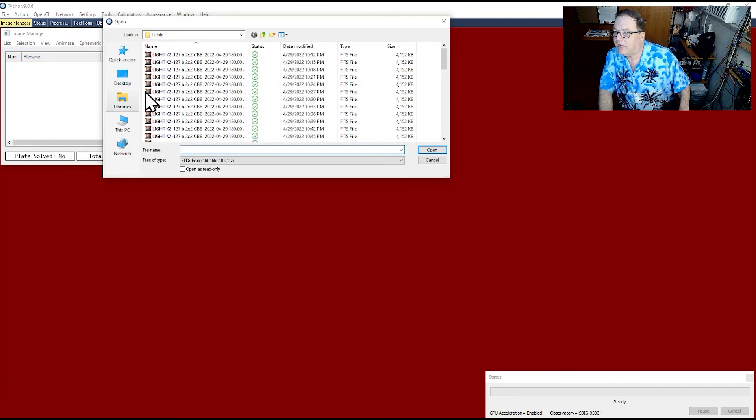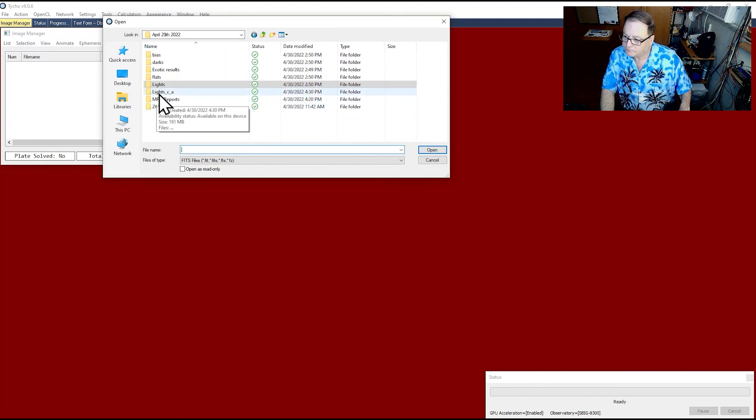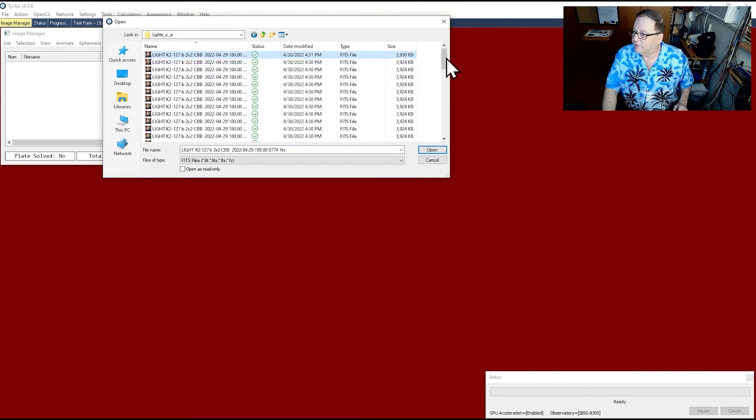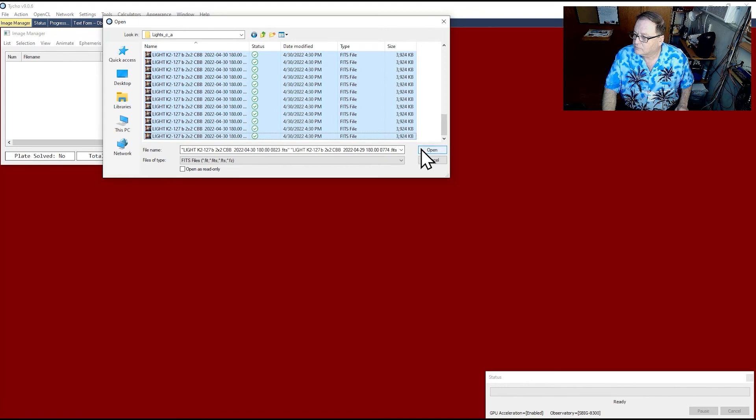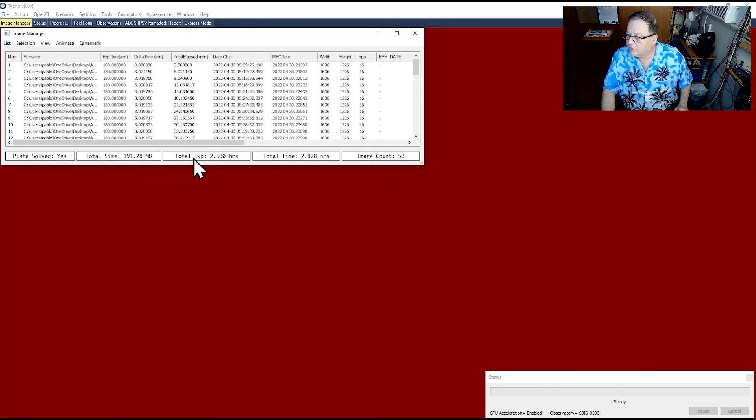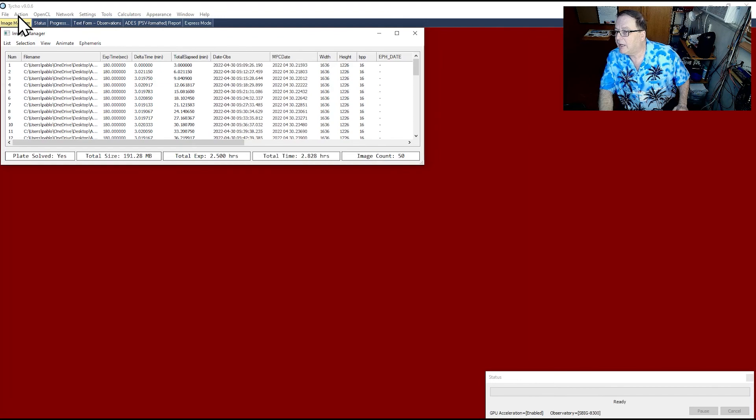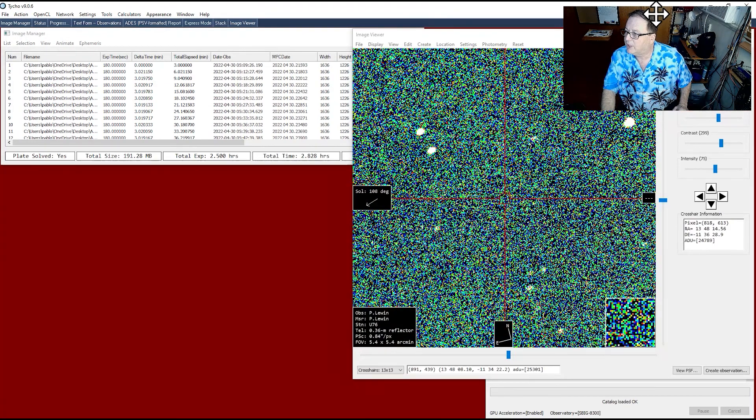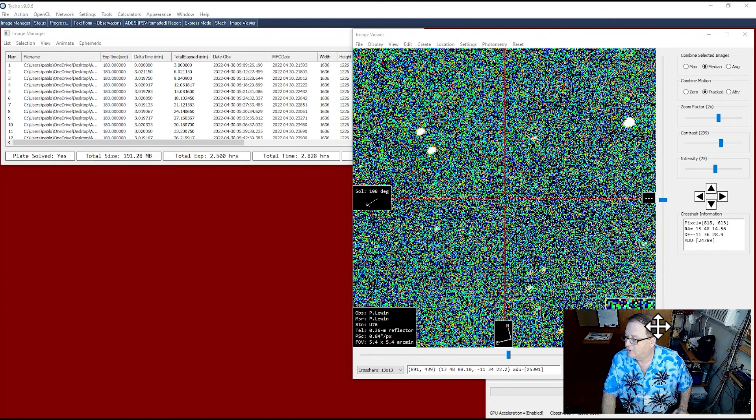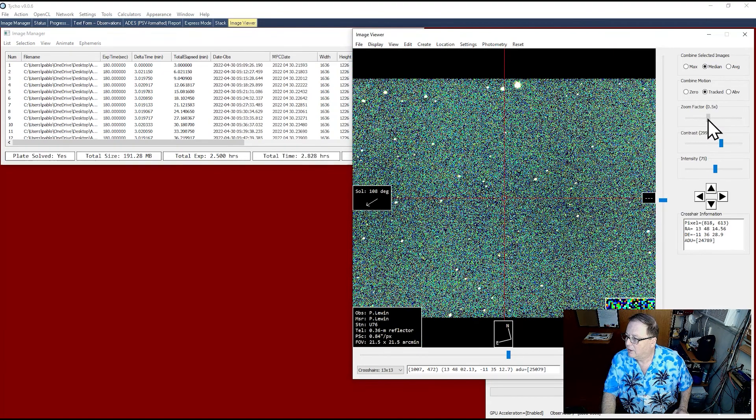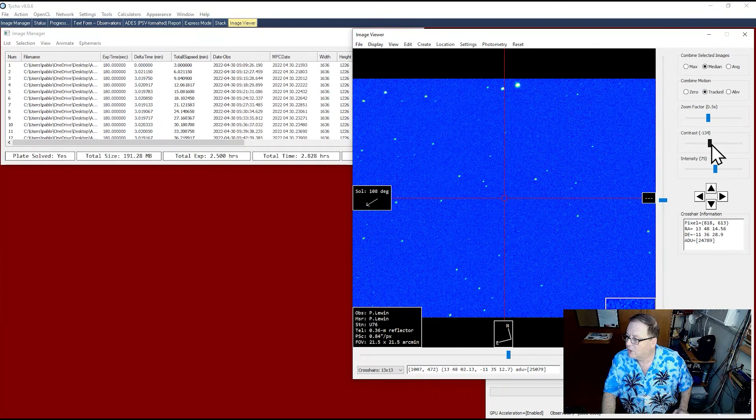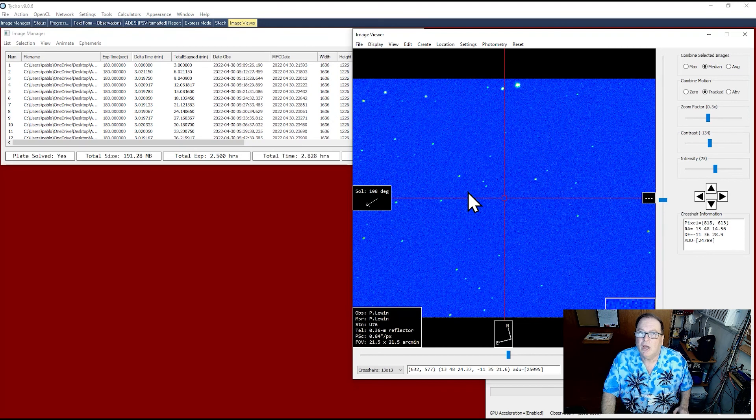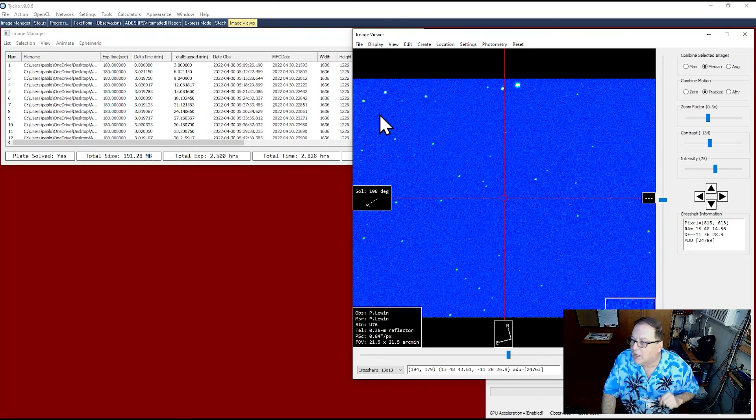So I'm going to go ahead and get rid of this. Go to list, add images. I'm going to go to the new folder, lights calibrated. I'm going to select all of them. They're right here. Plate solved. Yes. Total size, exposure, two and a half hours. So what do we do now? Now we're going to go ahead and Action, View Images. I'm going to get rid of my picture. Nobody wants to see my picture. My video. And as you can see, I have the contrast way up. So I'm going to lower the contrast. This is the image. Are there any asteroids in the image that I may have picked up? Let's find out.